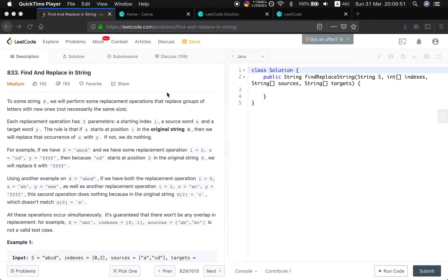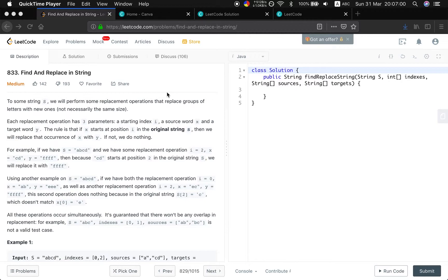Hello friends, now let's do a simple question. Find and replace in string. To some string S we'll perform some replacement operations that replace groups of letters with new ones, not necessarily the same size. Actually, this is the tricky part of this problem.